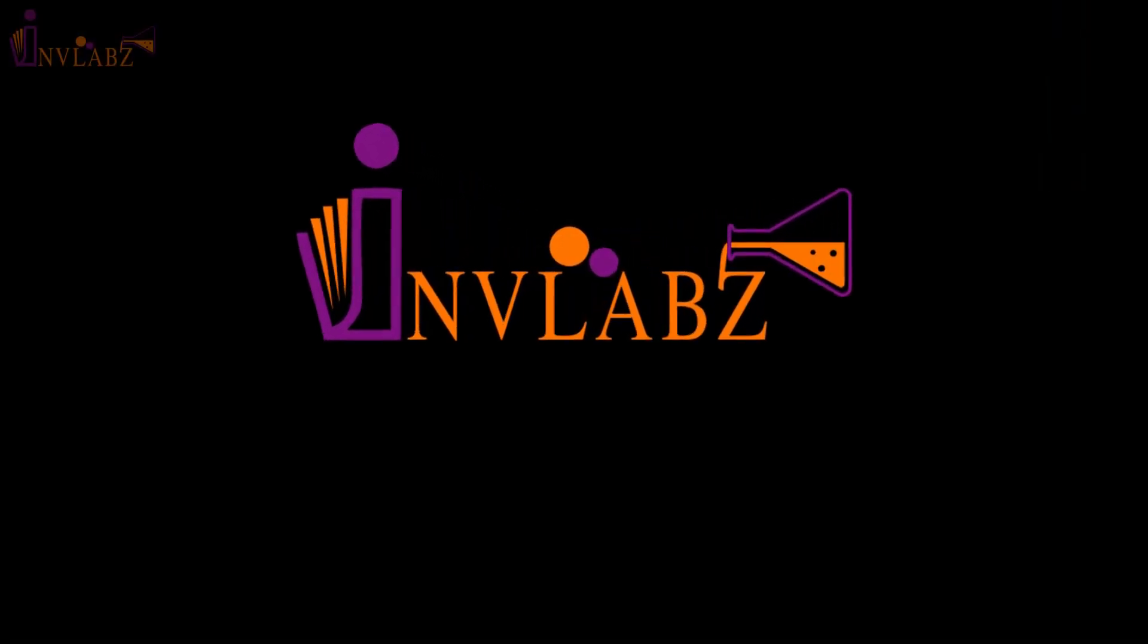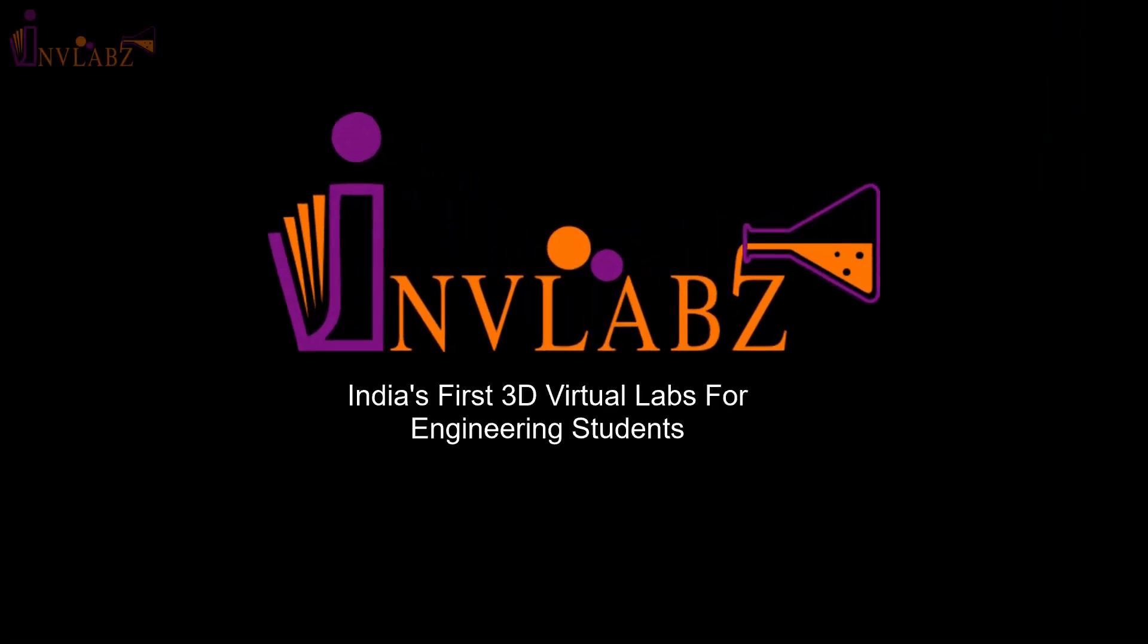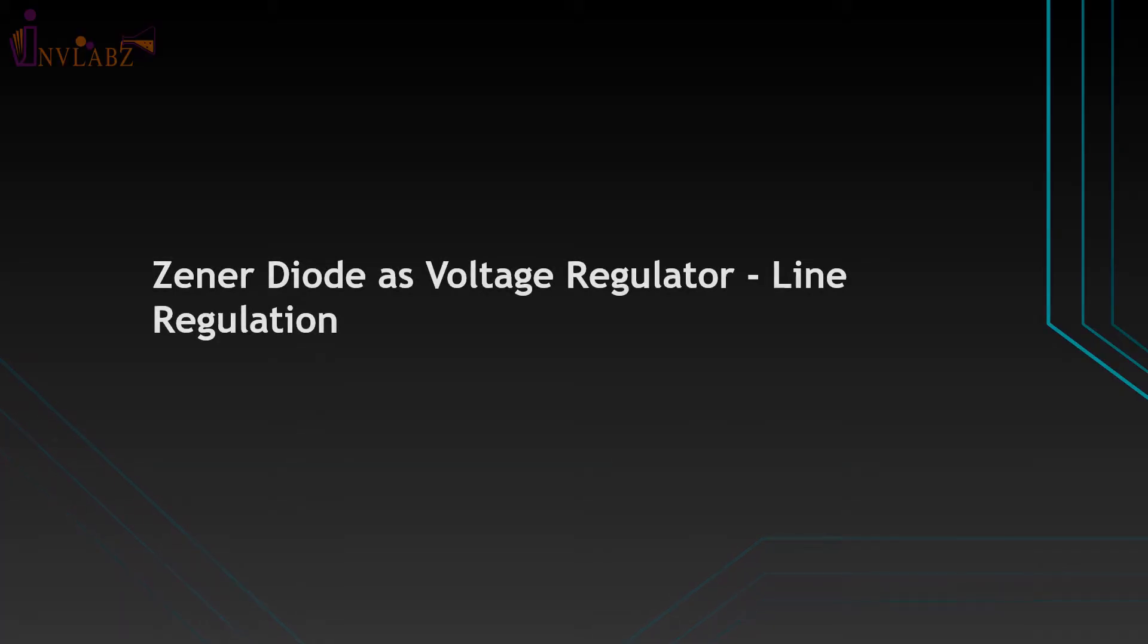Welcome to India's first 3D virtual labs for engineering students from INVLabs. In this tutorial, we will learn about the Zener diode as voltage regulator line regulation experiment.